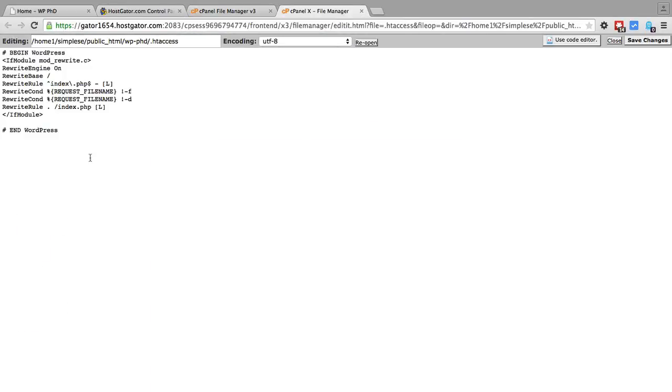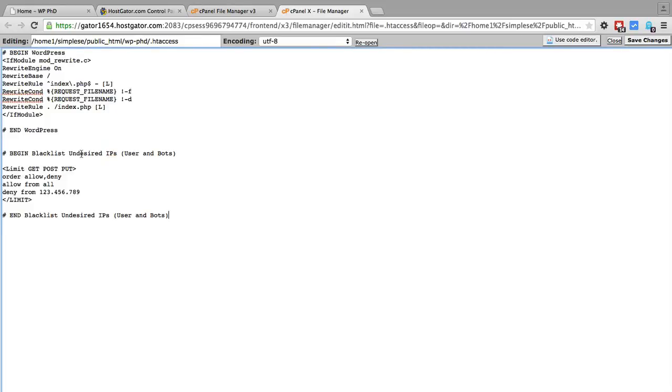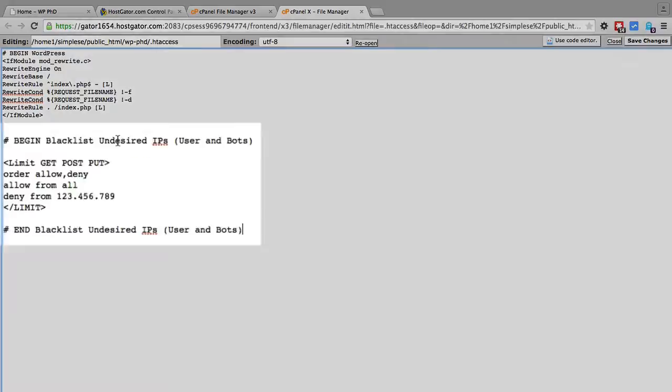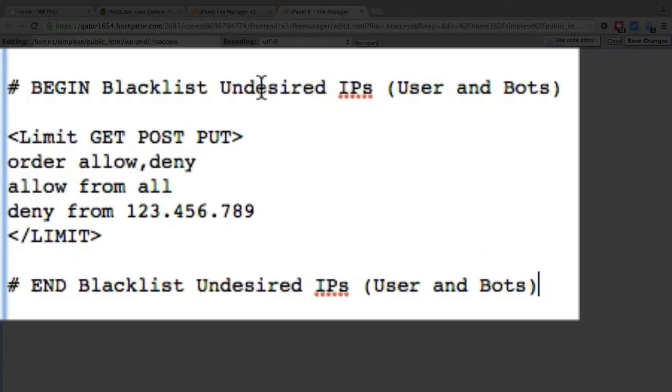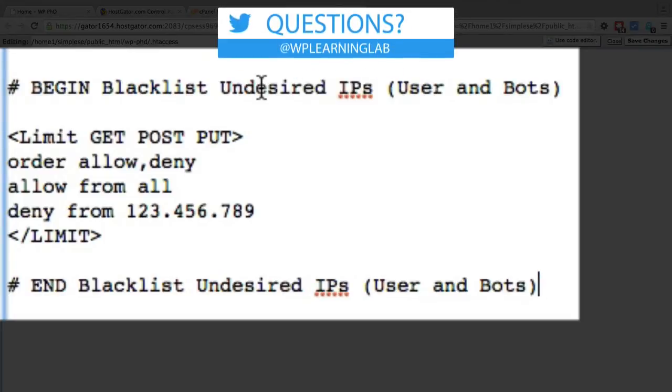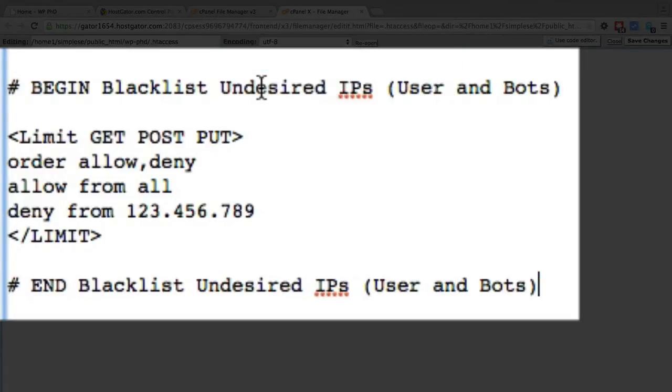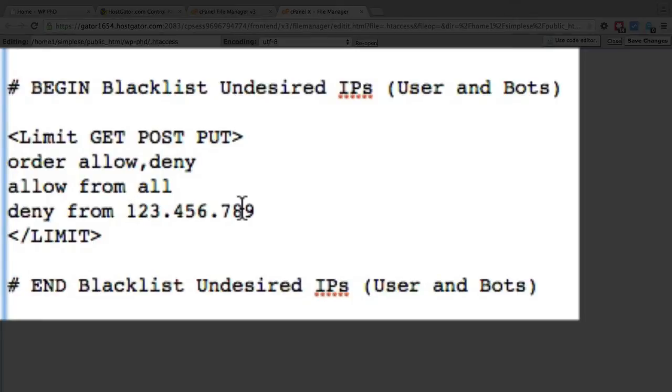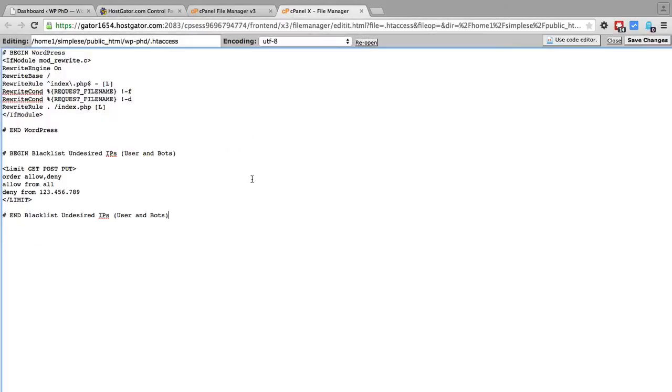And this first part here is for WordPress permalinks. And we want to go a little ways below that and paste in this code which is actually right below this video as well. So you can just copy and paste it from there. And this is an Apache command that blocks access from specific IPs. So the really important line we see here is deny from this IP which is a fake IP. You'd want to insert the actual one you want to block. And you might be wondering where do I find the IP address of people or bots that I want to block?